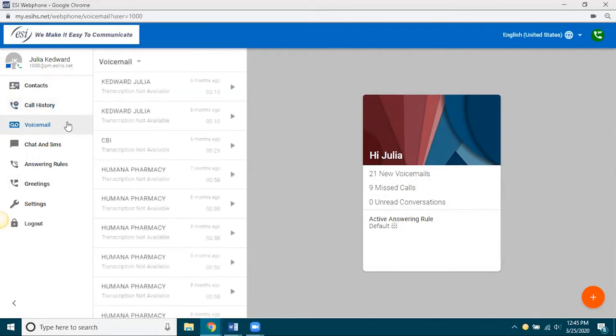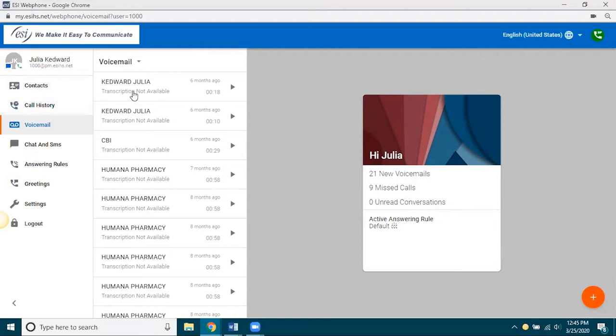Then you have your voicemail. Again, pretty standard. It's got all your voicemail, caller ID, date and time. Also, if you happen to have transcription enabled on your domain or for your site, you'll actually get a transcription snippet here in the voicemail, which is really good.